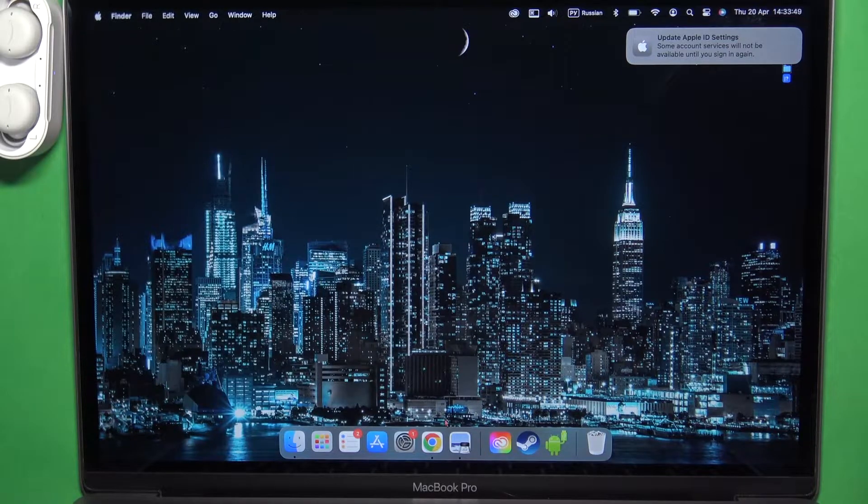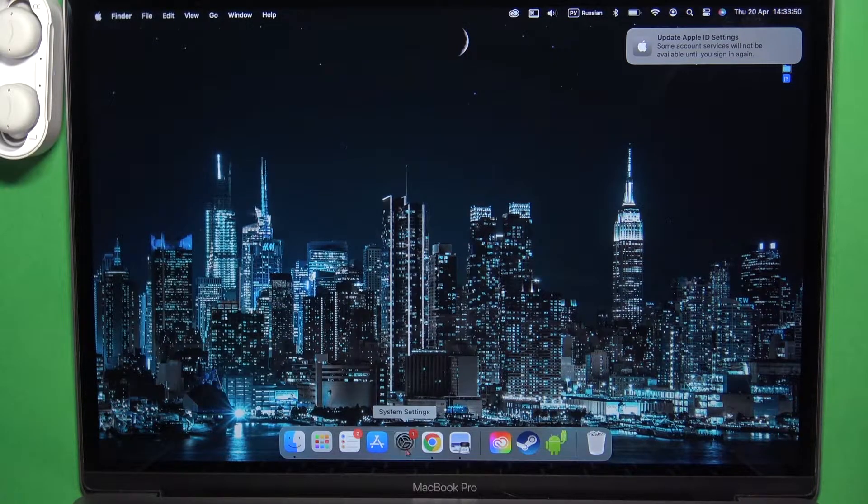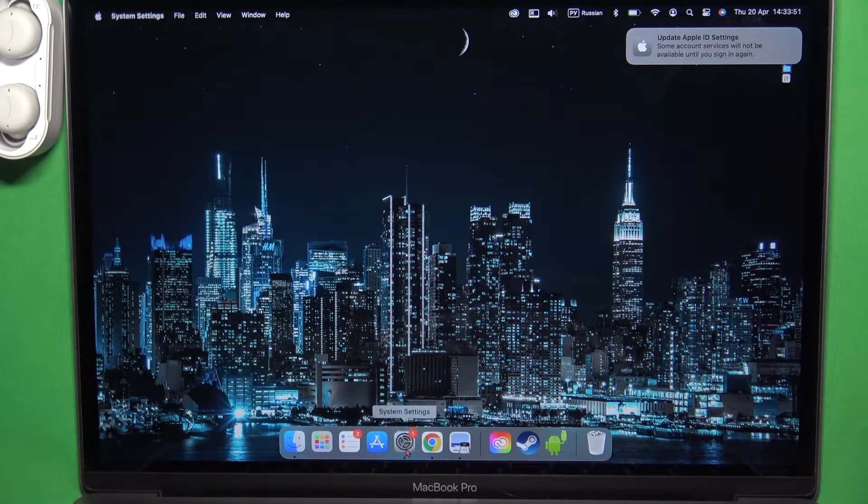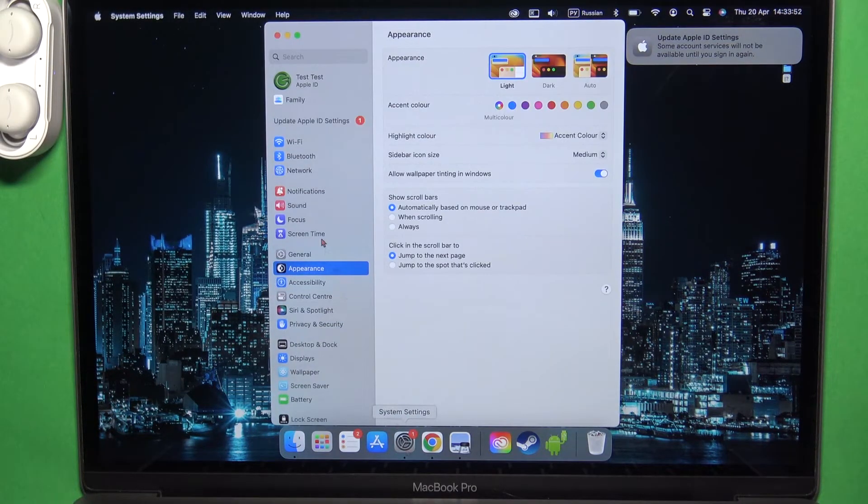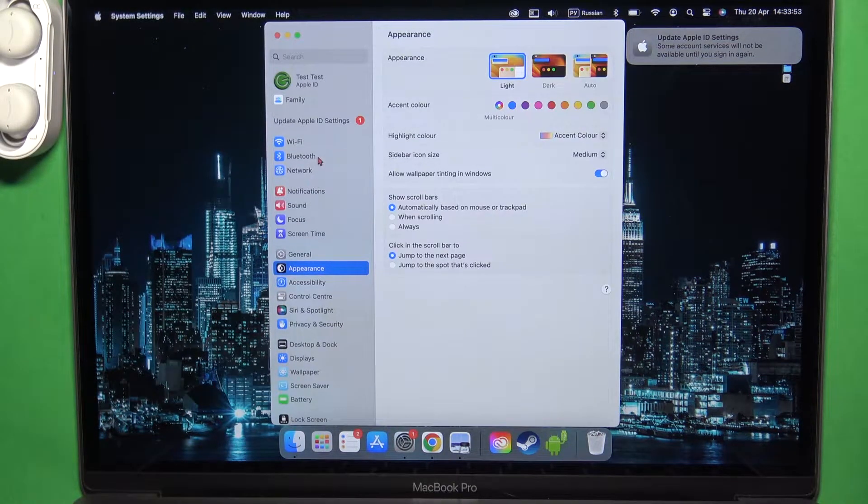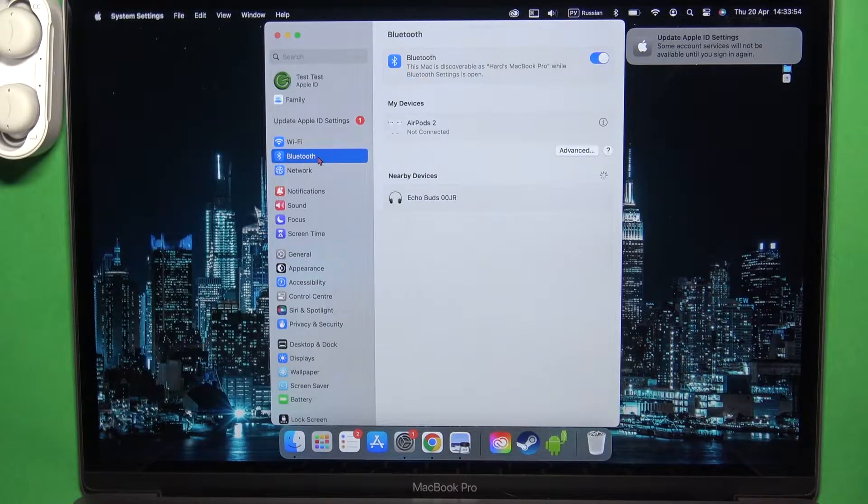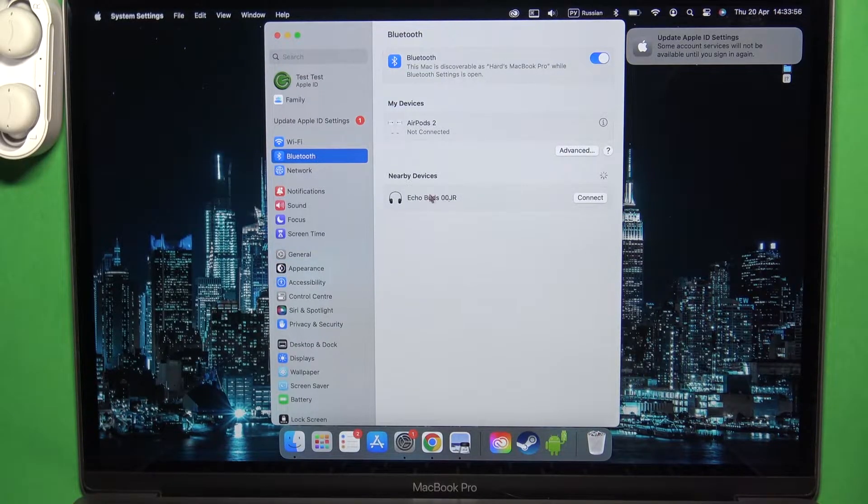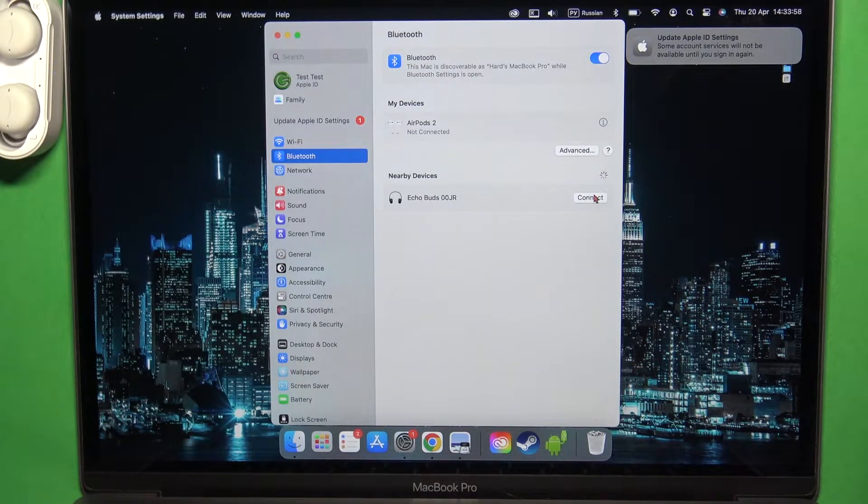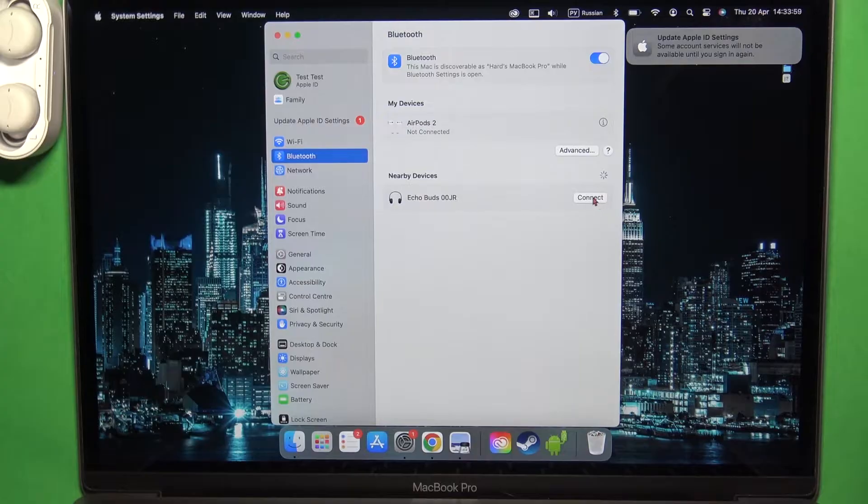In the next step we have to go to the settings, select Bluetooth and from the nearby devices just simply pick our Echo Buds.